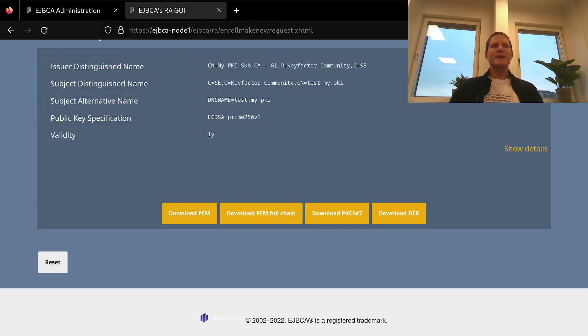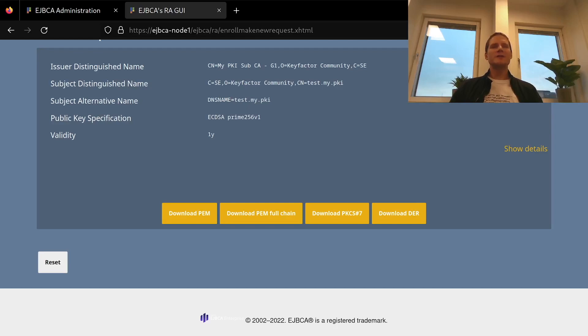So that's it. I've issued a TLS server certificate. Join us in our next video to see how to manage other aspects of a PKI with EJBCA. Thanks for watching.